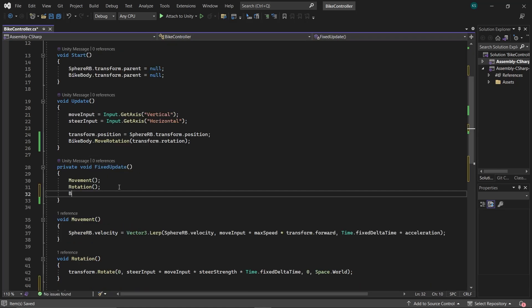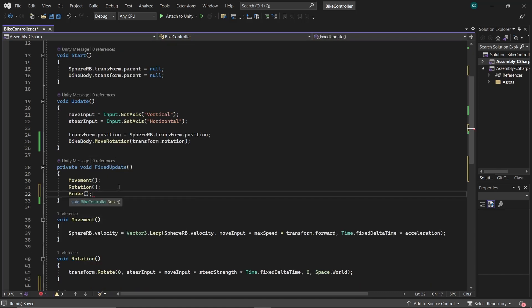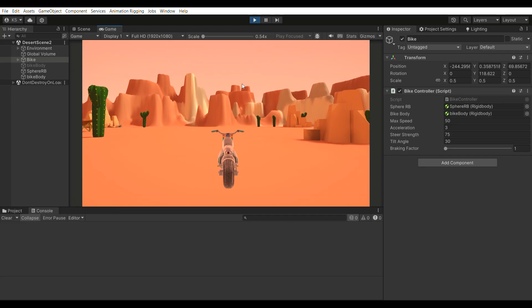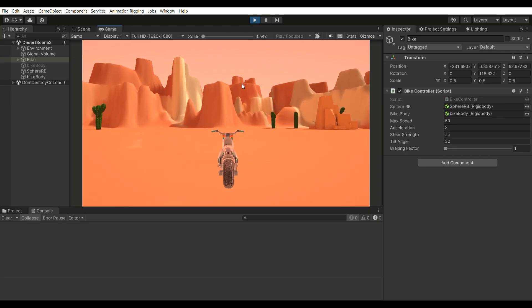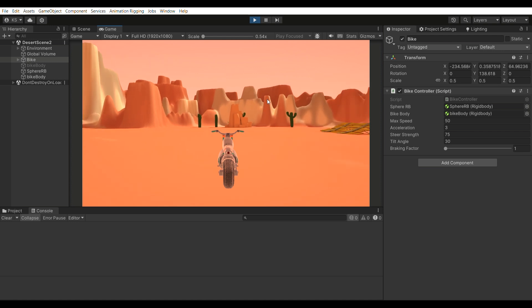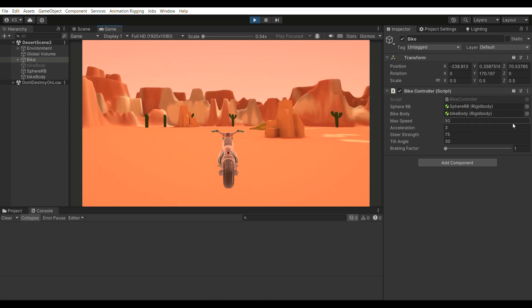Don't forget to call this function in the FixedUpdate method, and let's see how our braking system performs. It's working fine. If we increase the braking factor, the braking strength increases.